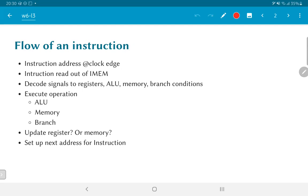Finally, we may need to update one of the registers or update memory. After all this is done, we need to set up the address corresponding to the next instruction, and then we can wait for the next clock edge which tells us to repeat the entire process again. We are now going to look at the hardware and see how it allows us to implement all of this in a single clock cycle, and understand the limitations imposed by that and whether this actually is a good architecture or not.